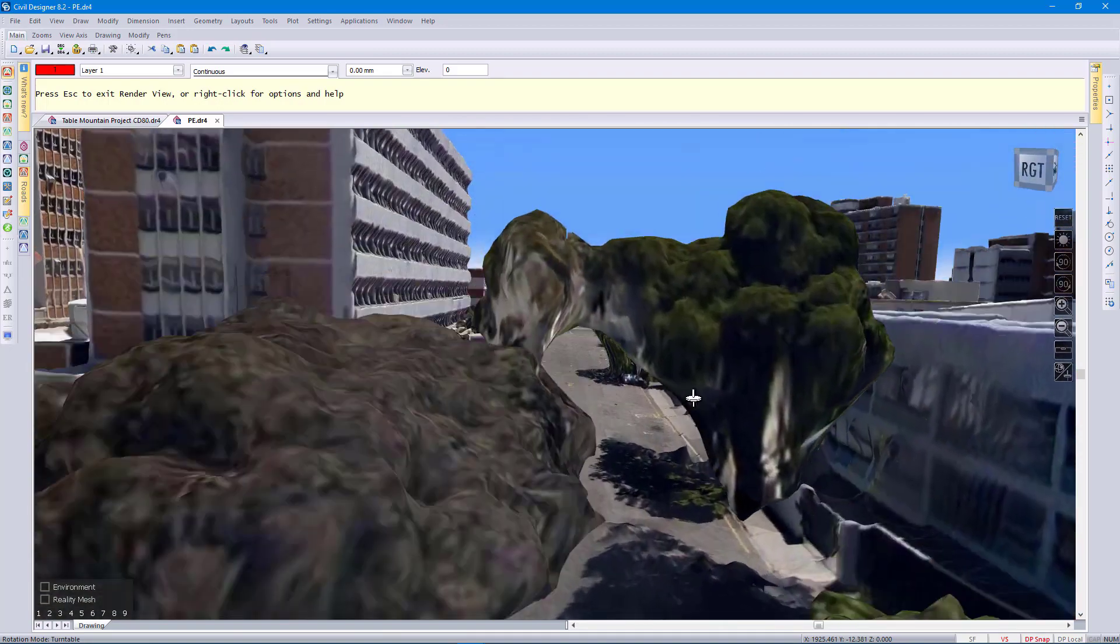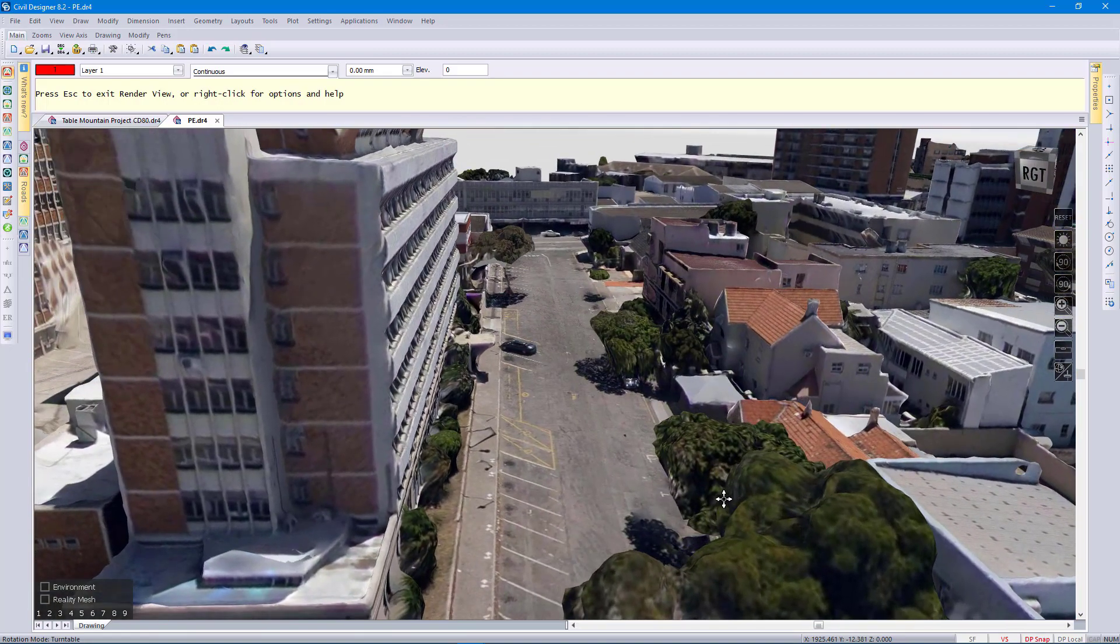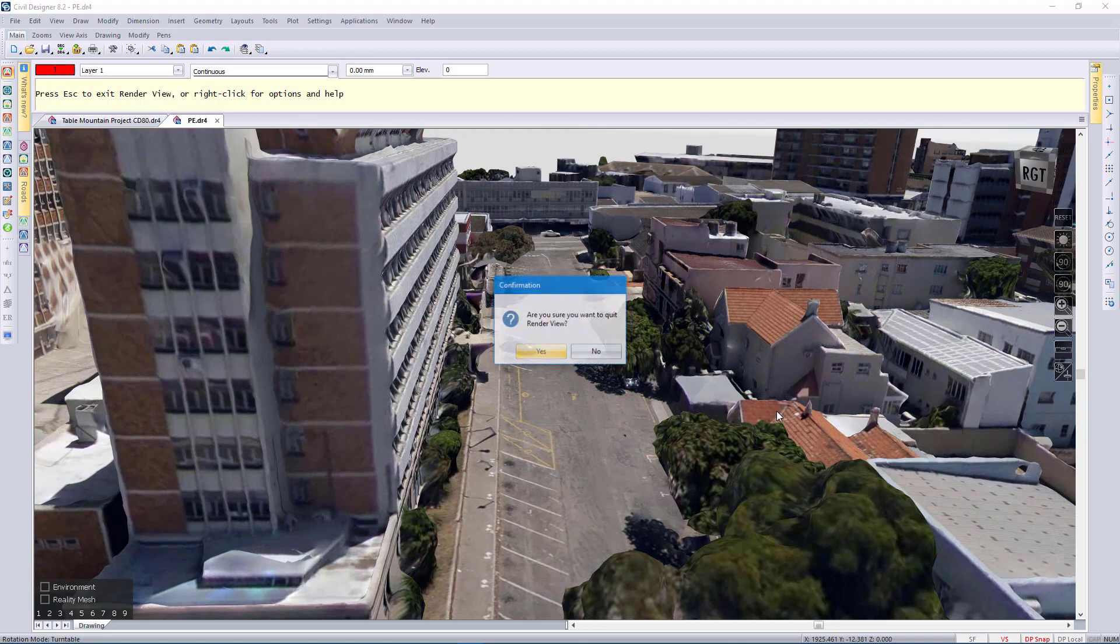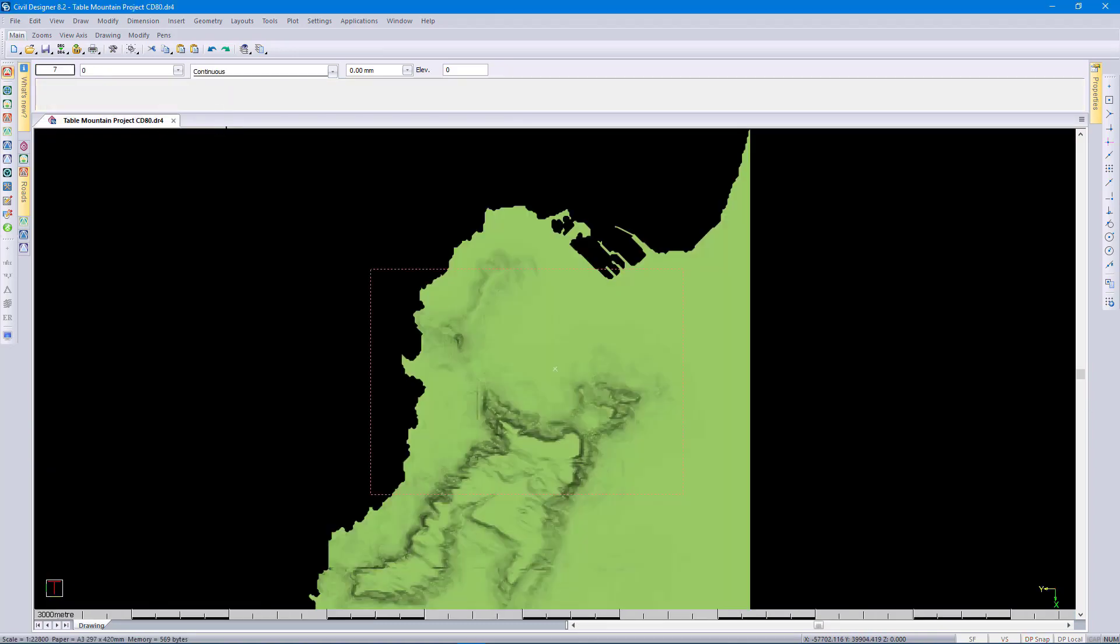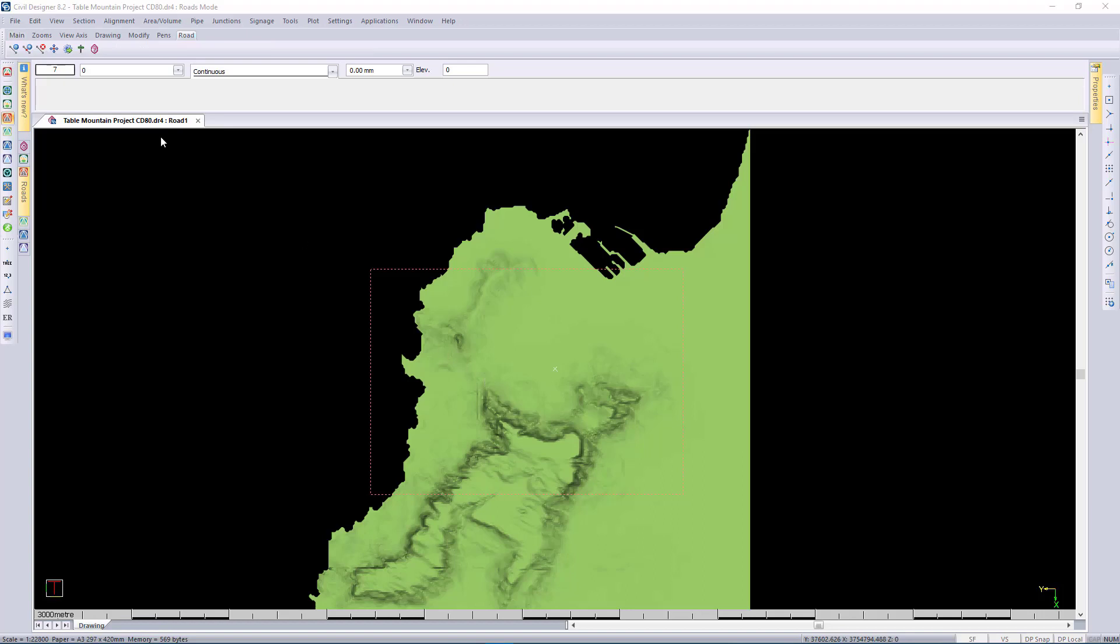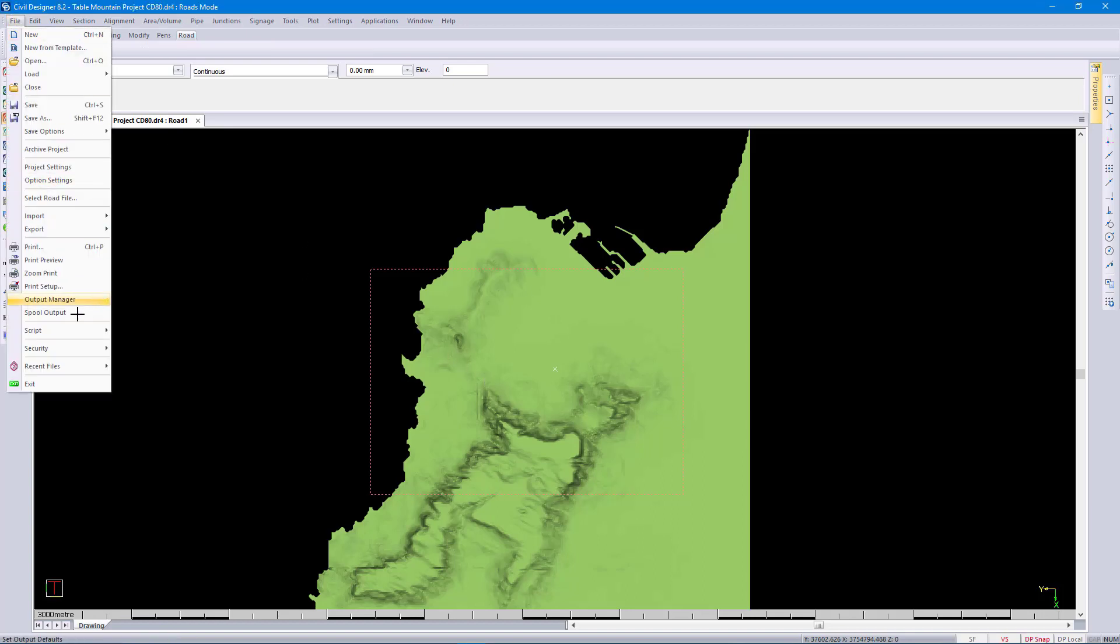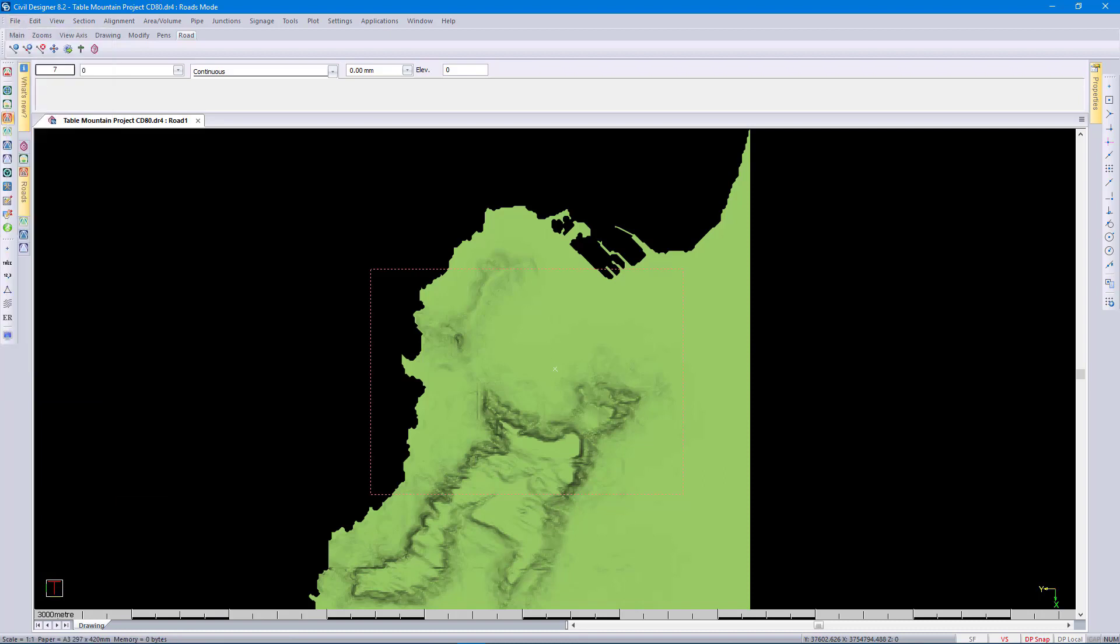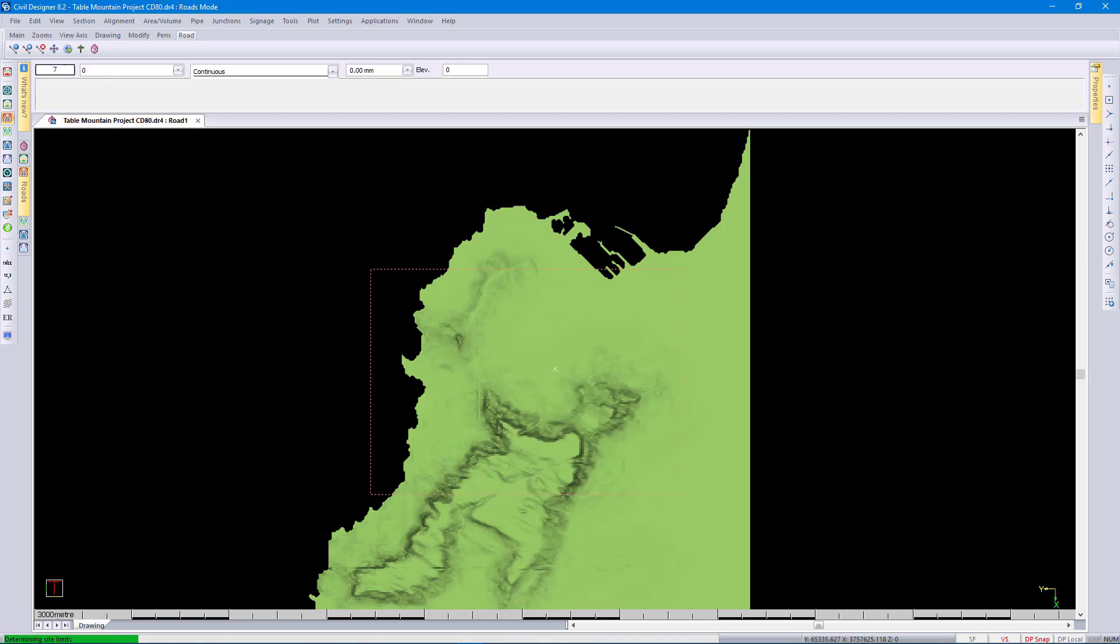Just to give you an idea I'm going to exit this and I'm going to open another data set of the Cape Flats to illustrate to you how you can overlay your design on top of this in render view.